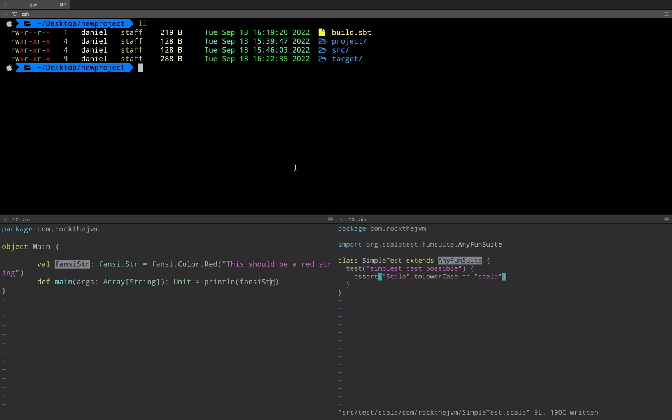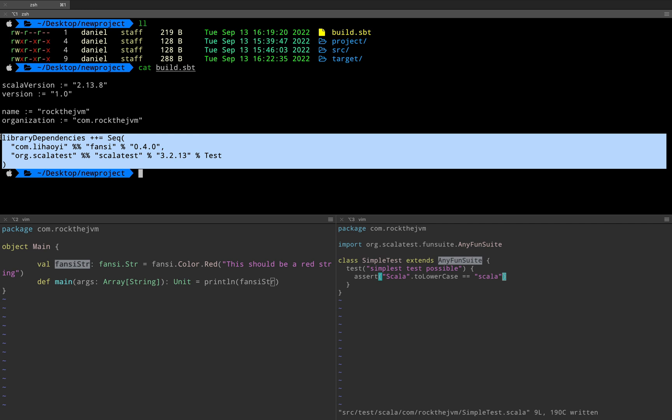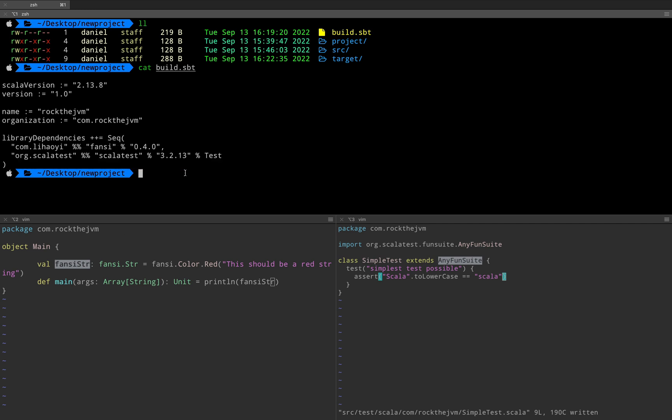Here under build.sbt I have just some global variables like the Scala version, the name and the organization. I showed you how to add external library dependencies and how to make SBT download those automatically.